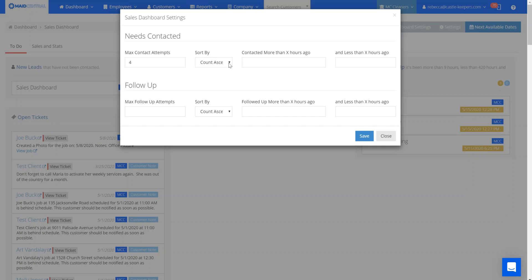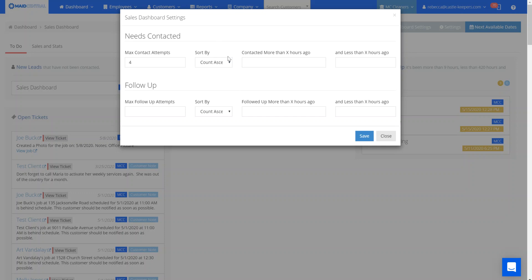You can sort ascending or descending, by date or by count. This means either how many times you've contacted them—one, two, three, four times—or the date they came in, and you can have that show up in date order as well.